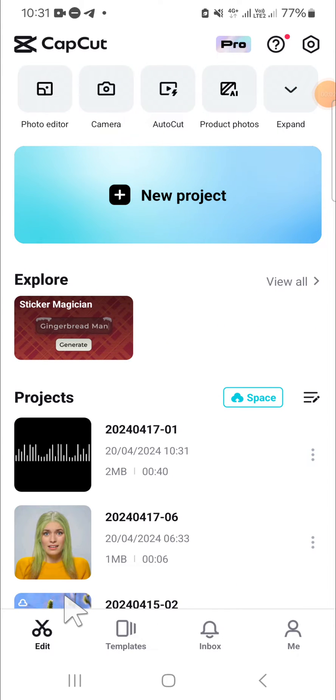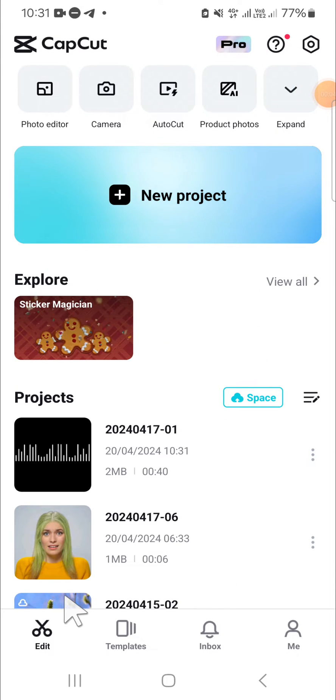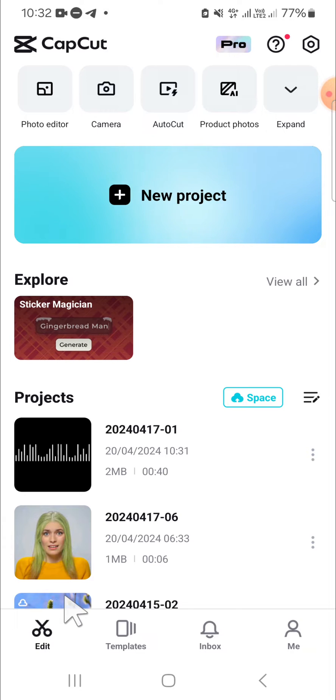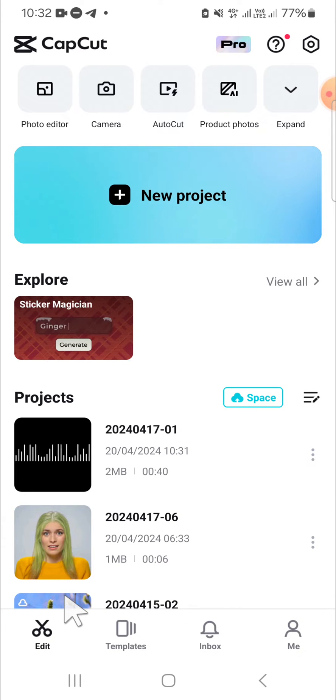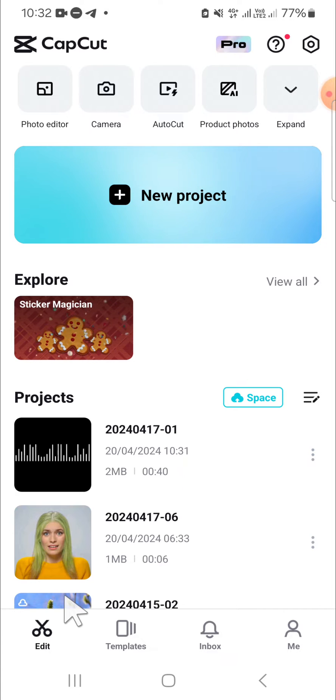Hello guys, welcome back to this channel. In today's video I'm going to show you how to change audio pitch in CapCut application. Okay, let's get started. Here I have opened my CapCut application.